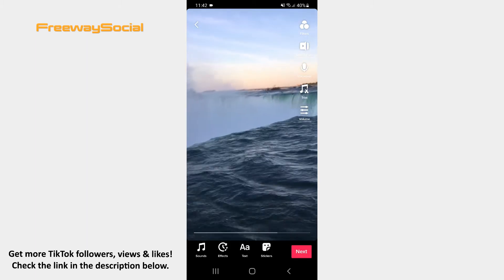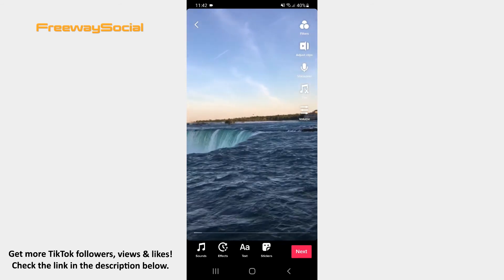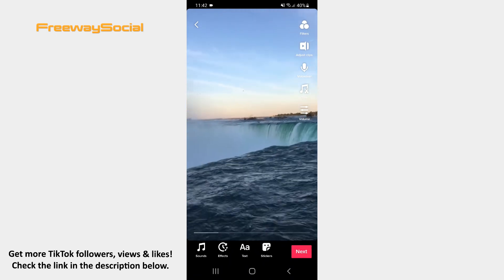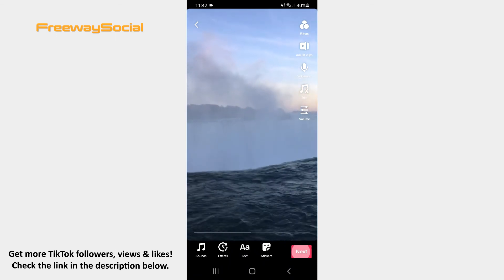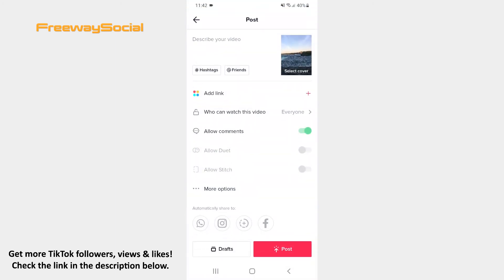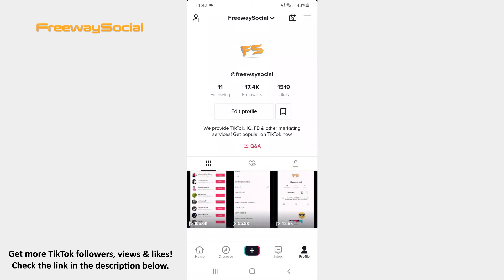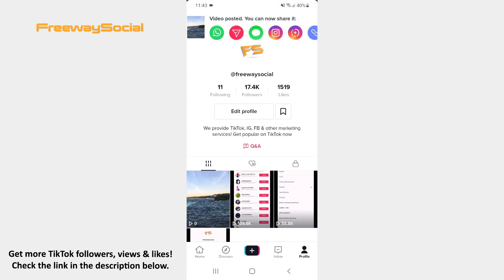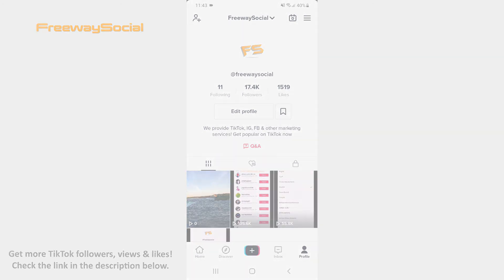Don't forget that you can apply different effects and filters, insert stickers or write something on your video. As soon as your video is ready, press on the Next button and share it to TikTok. That's it! I hope this guide was helpful and you were able to mix audio on TikTok video. Don't forget to like this video and visit us at FreewaySocial.com.